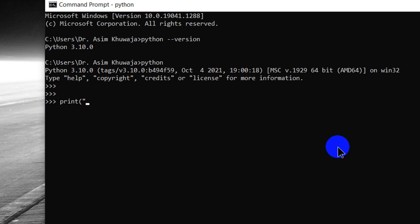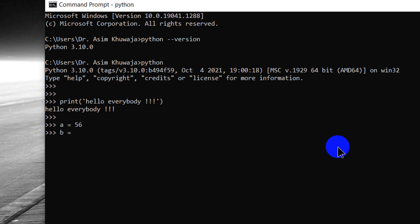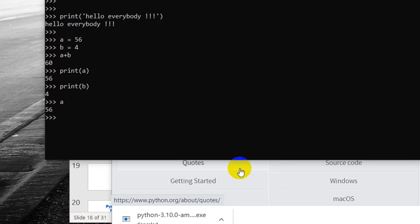Let's just say like print hello everybody and it works. I can create variables a is 56 and b is 4 and I can say a plus b and it gives me the answer. Print b shows me the variable's value. So it works good.